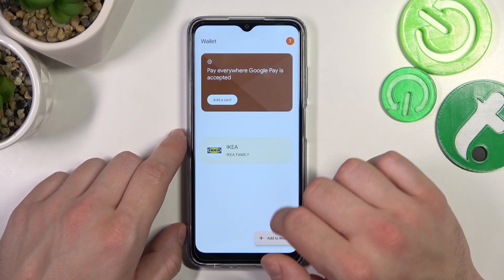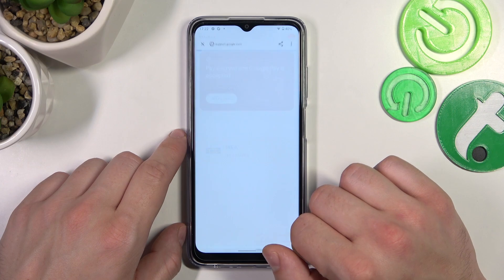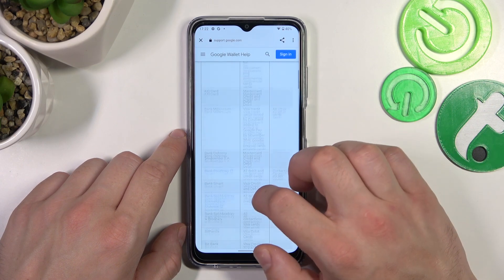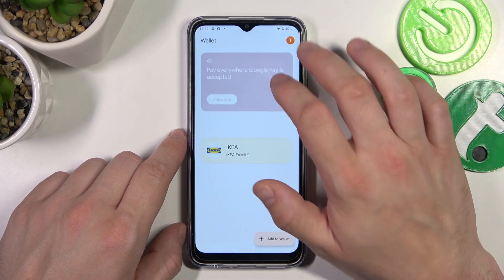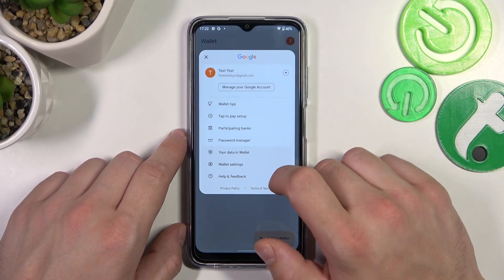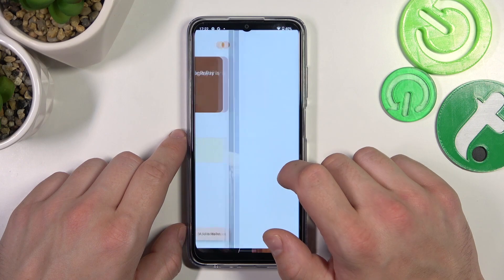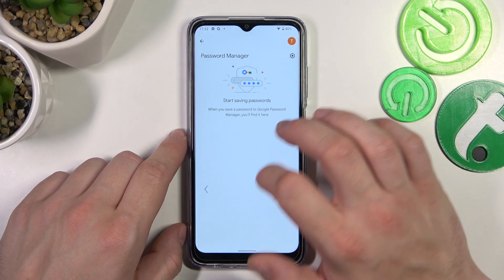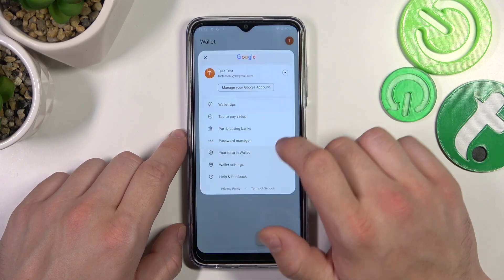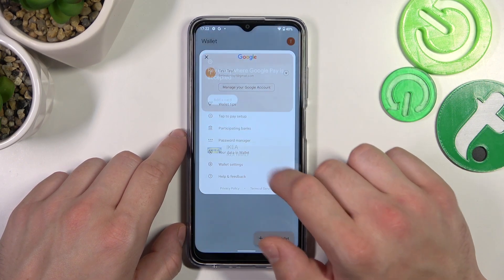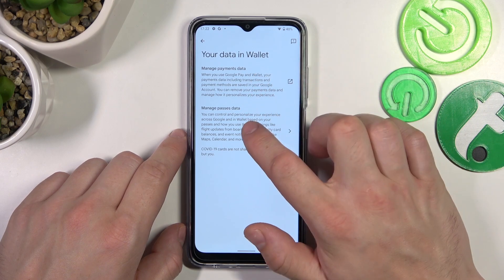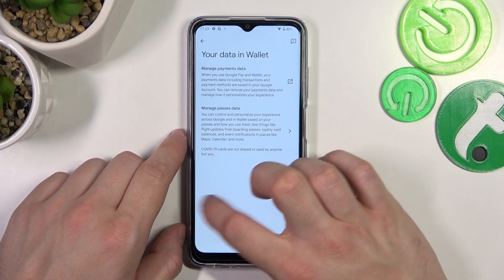Next you can check the full list of participating banks and manage your passwords in Password Manager. In Your Data in Wallet you can manage payments data and passes data.